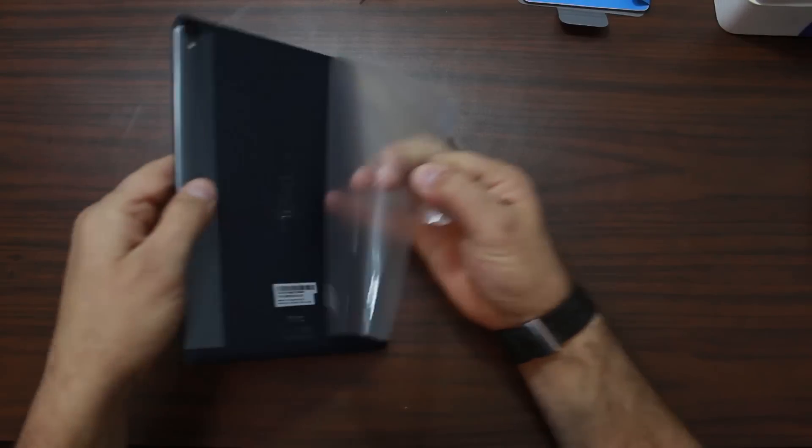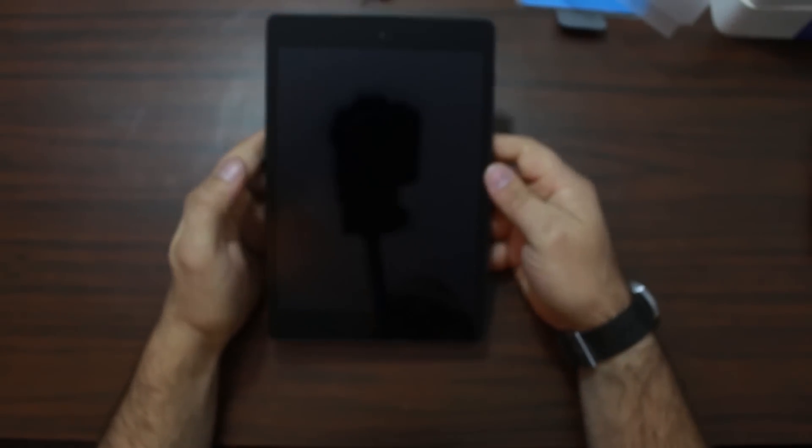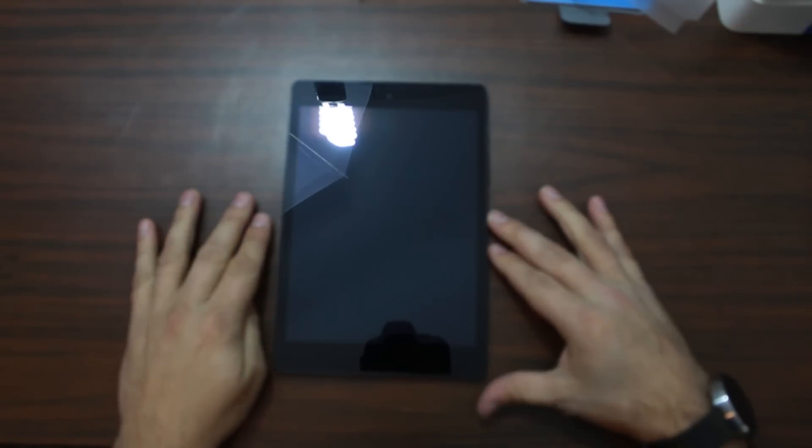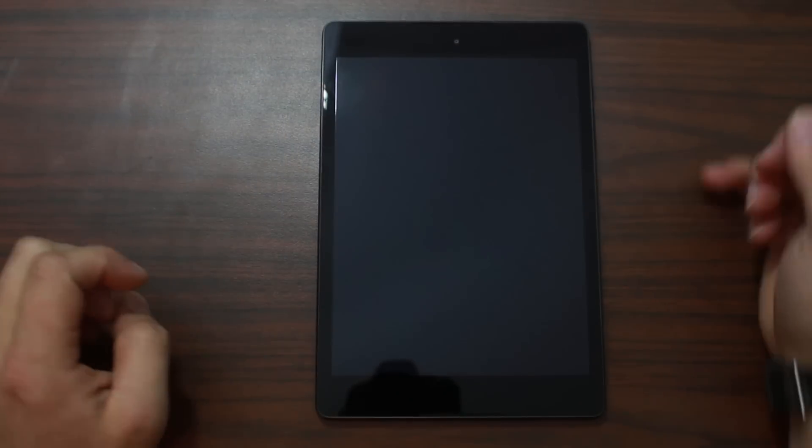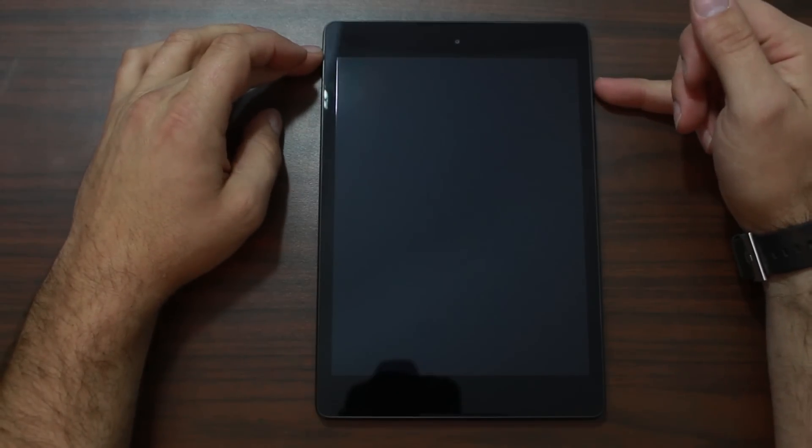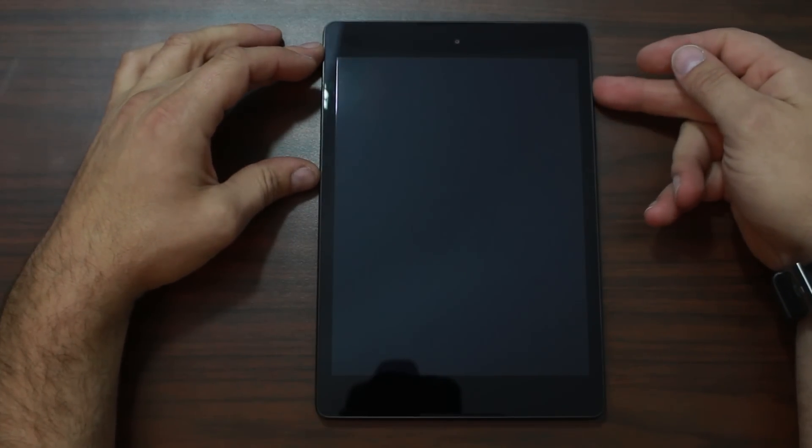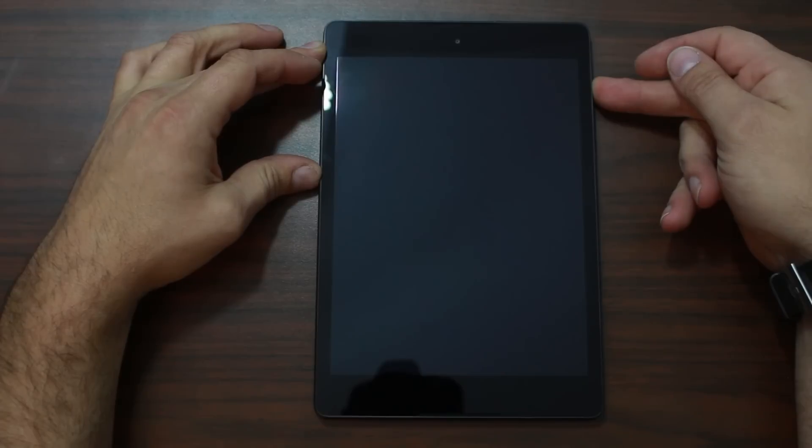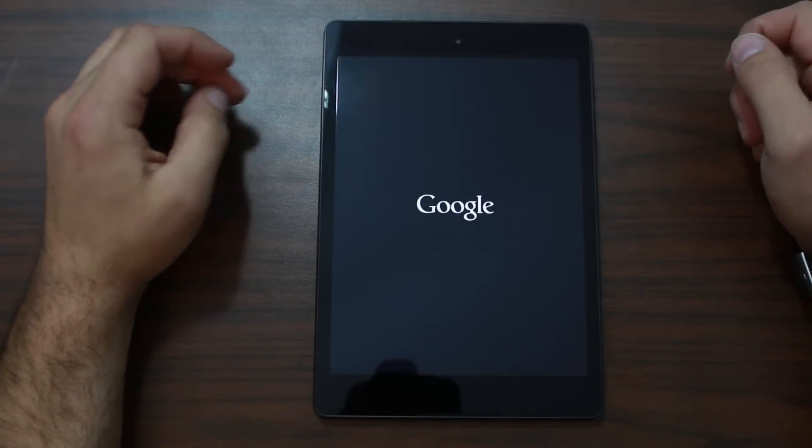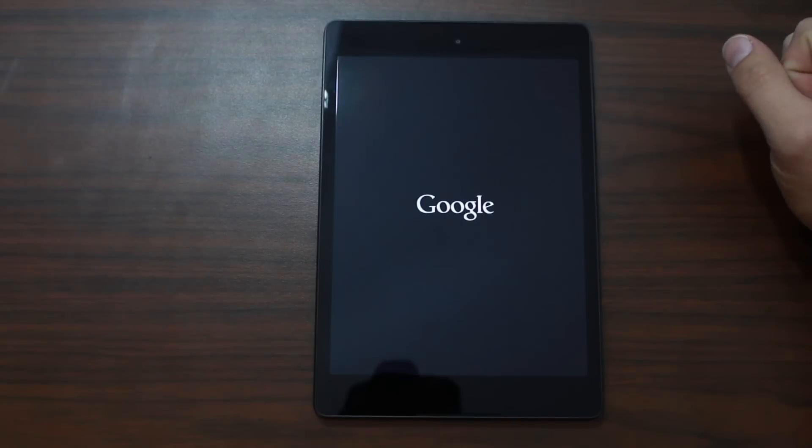Go ahead and peel this open. And there is my Nexus 9. Pretty, pretty exciting. Alright guys. Let's go ahead and just power this thing up for the first time. Go ahead and hold down the power button. There we go. There is the Google. Very, very, very nice.